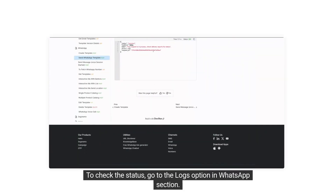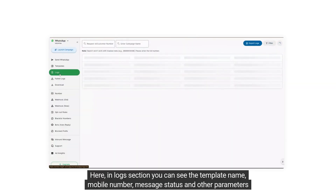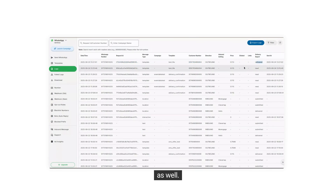To check the status, go to the Logs option in the WhatsApp section. Here, in the Logs section, you can see the template name, mobile number, message status, and other parameters as well. Thank you.